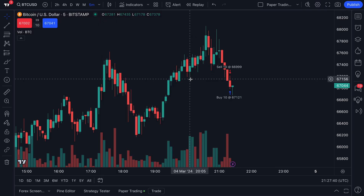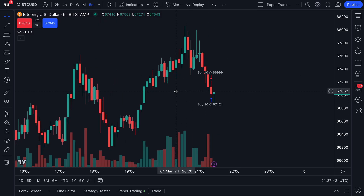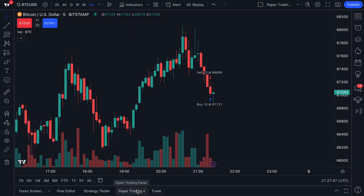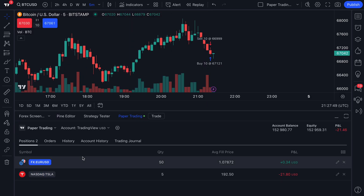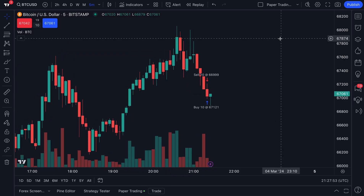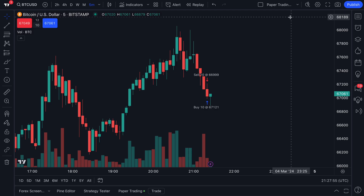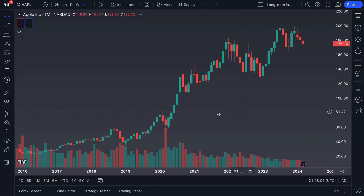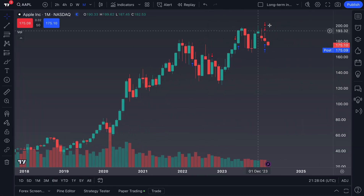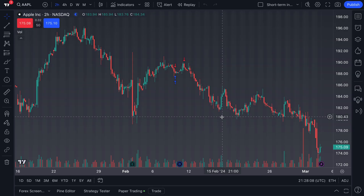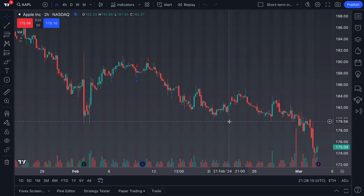We want to specifically use this layout whenever we are paper trading so that we can see all of the key trading features. Here's our paper trading — it's turned on. We've got some trades active right now, and this layout allows us to apply such trades and see all the information we want. Now we've had some other layouts as well, such as our long-term investing layout — you can see here it looks a little different. In addition, we have our short-term investing layout, which also looks a little different.